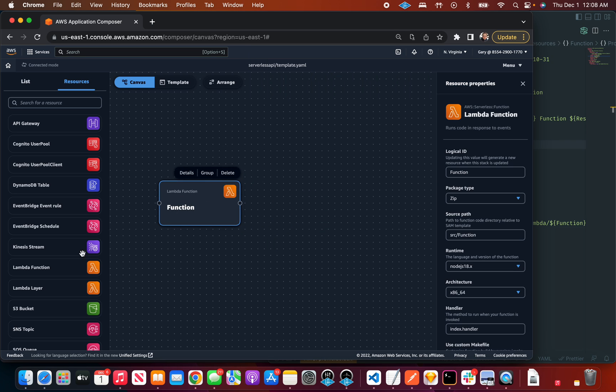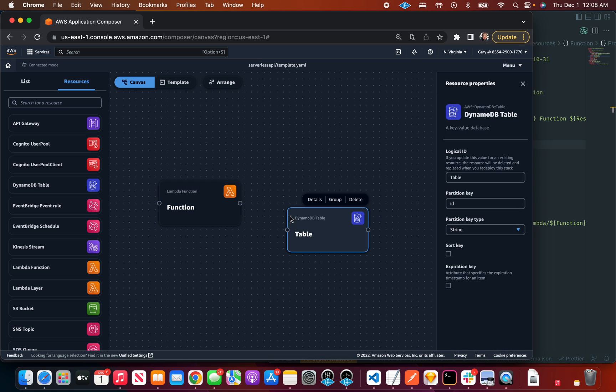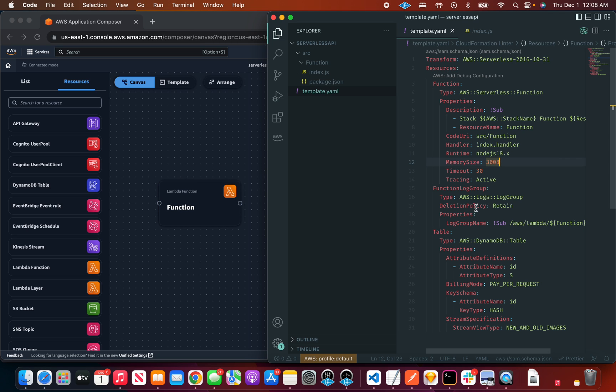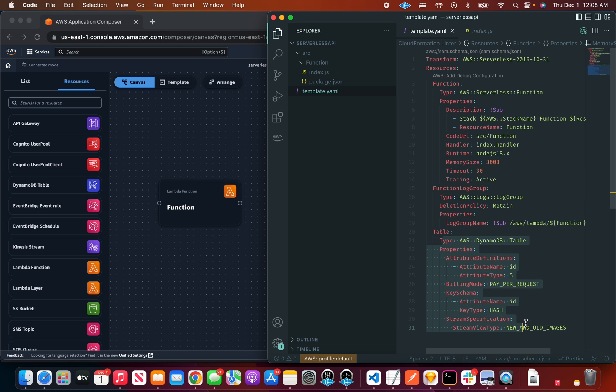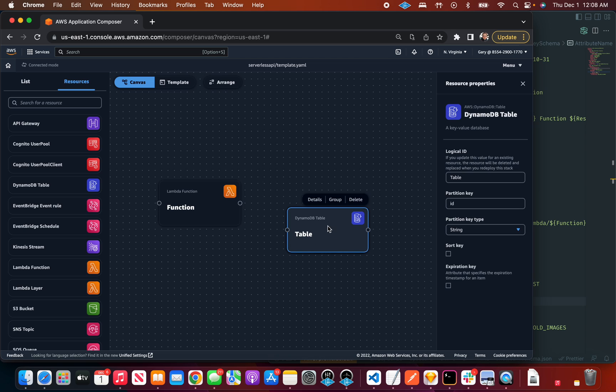I'm going to drag on a DynamoDB table, which is a very serverless thing to do. Now we can see a bunch of stuff has been written for a table.